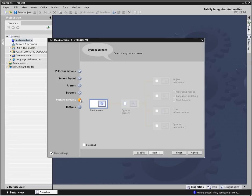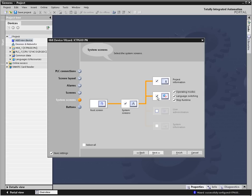In the system screens area, you have the opportunity to include or exclude various system level screens for your application.